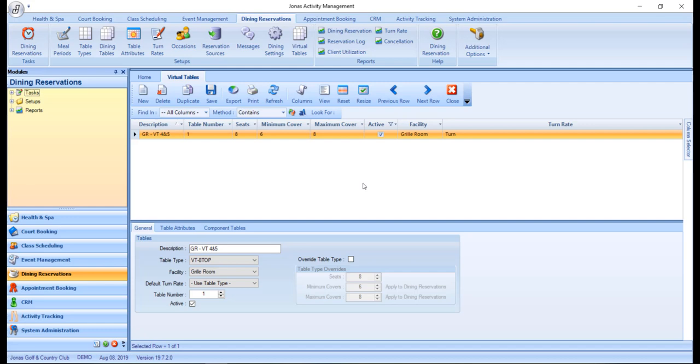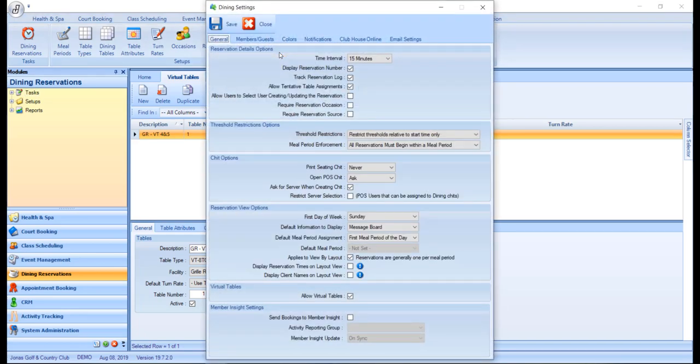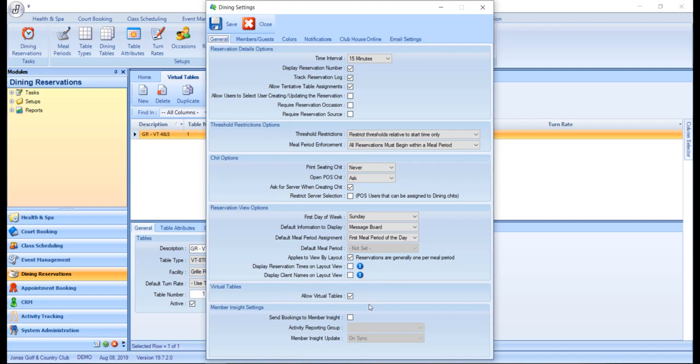Before creating a virtual table, you will need to ensure that you enable virtual tables by navigating over to dining settings and within the general tab, enable allow virtual tables, then click save.